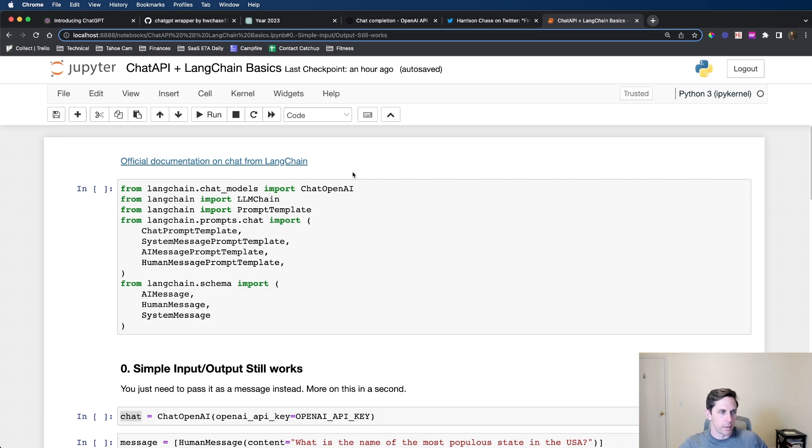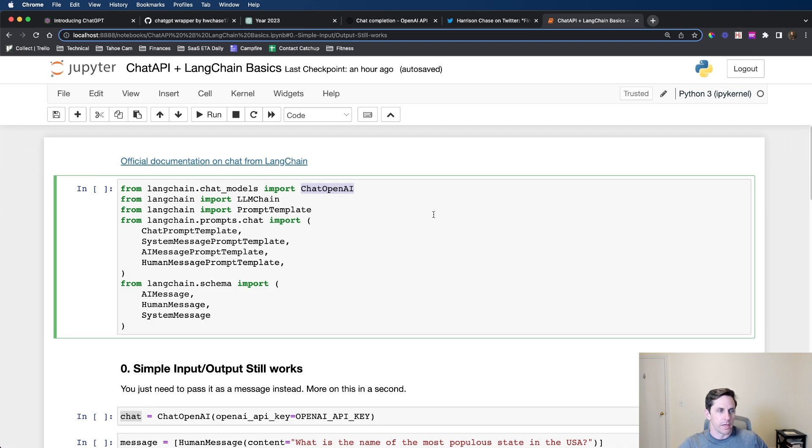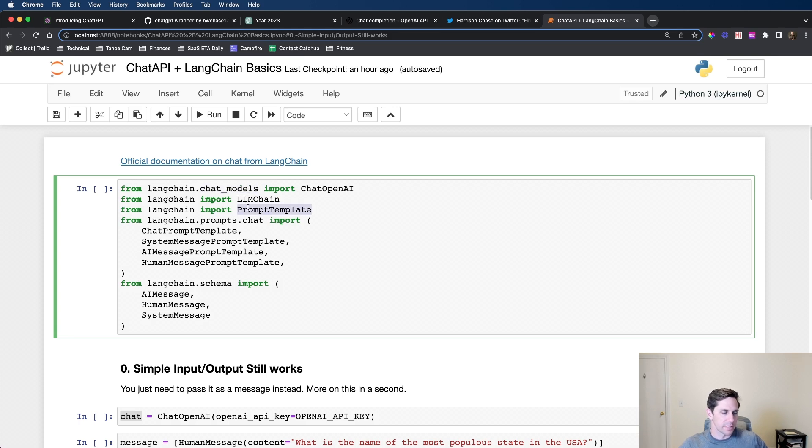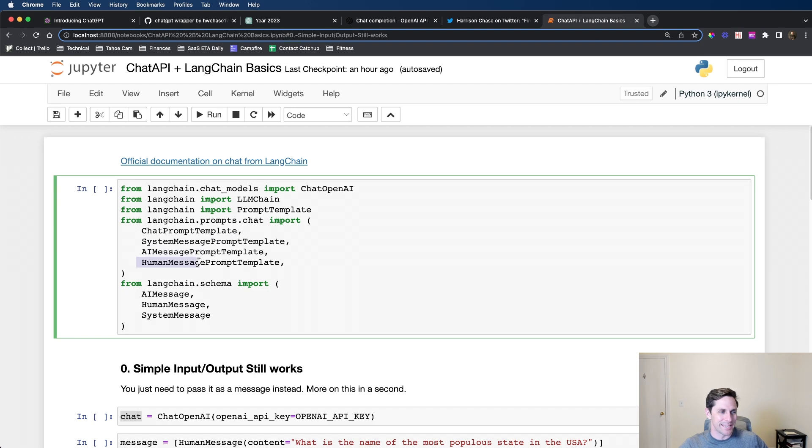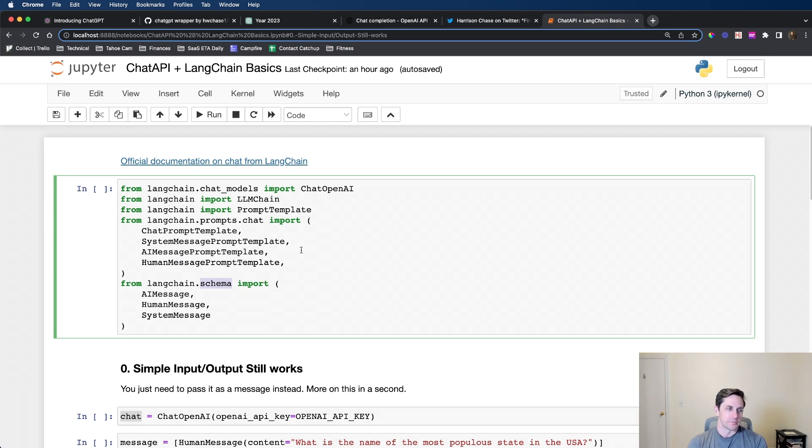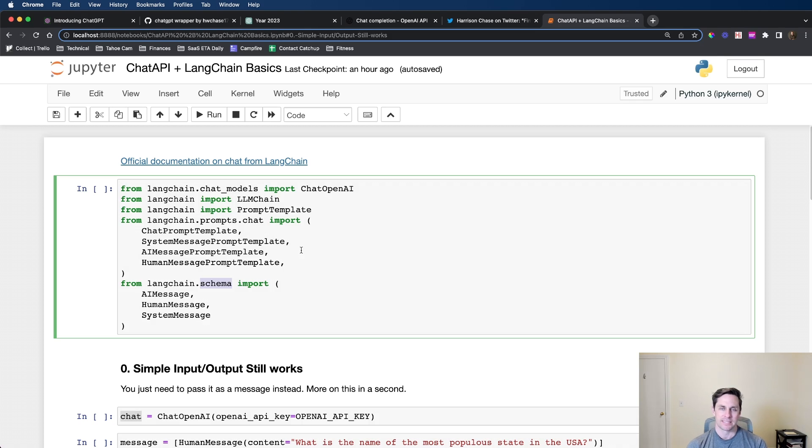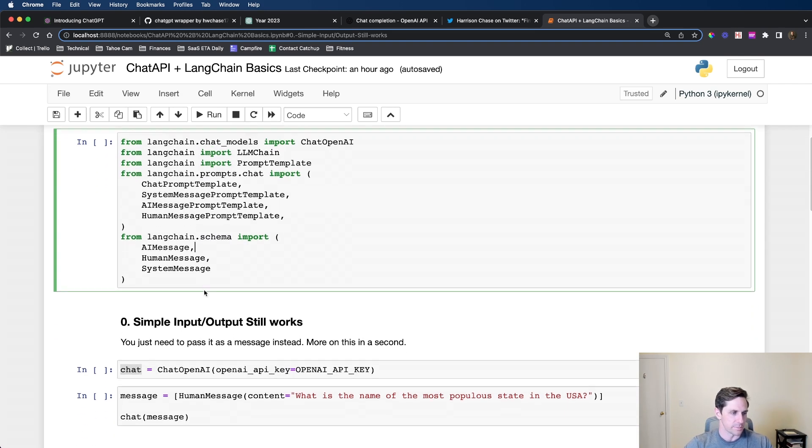We're going to import some old things and some new things. The chat OpenAI is the new chat model that LangChain has been working on. We're importing prompt templates as usual. But some other interesting pieces are now we have chat prompt template, system message prompt template, AI prompt template, and human message prompt template. We also have the new concept of AI message, human message, and system message.